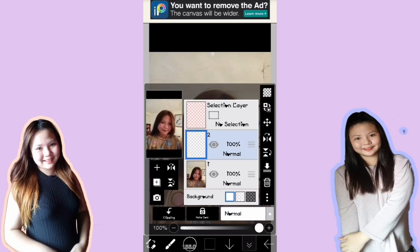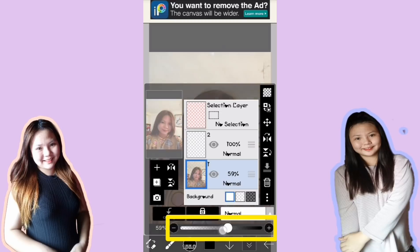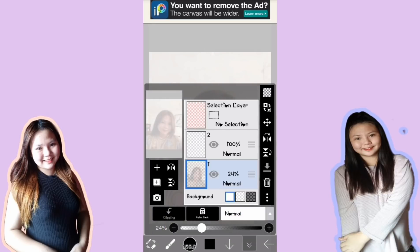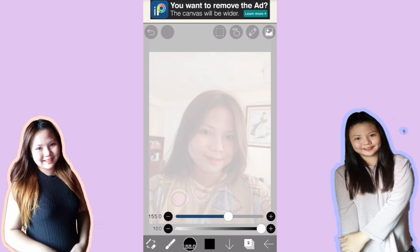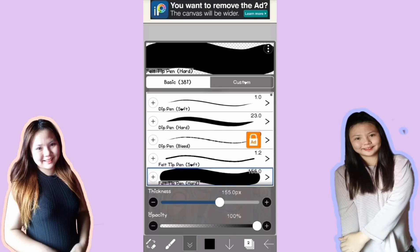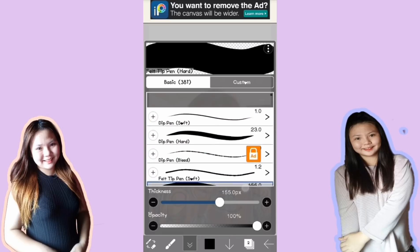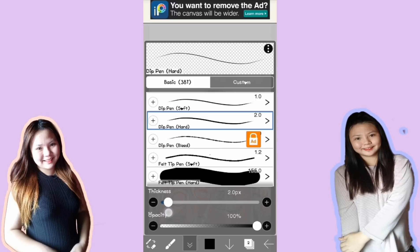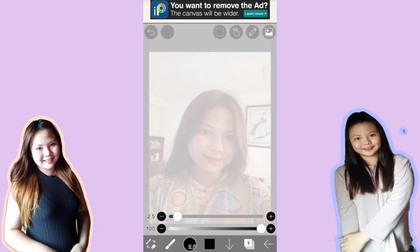Before tayo mag-start, i-adjust muna natin yung opacity ng first layer natin. Pindutin lang yung first layer and then i-adjust natin yung opacity niya. Huwag naman as in nasa 0 siya kasi hindi na siya makita — at least kita lang yung picture. I-balik natin sa second layer. Next, punta tayo doon sa bilog na button na kulay black, at pipili tayo ng pen na gagamitin natin. Ito yung ginagamit ko — deep pen hard. I-adjust natin yung thickness sa 2.5.